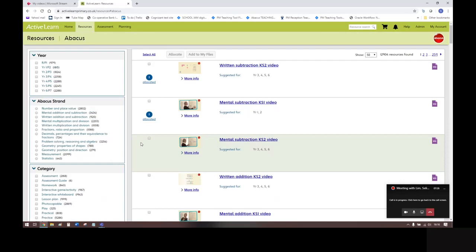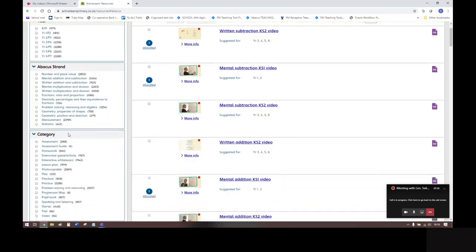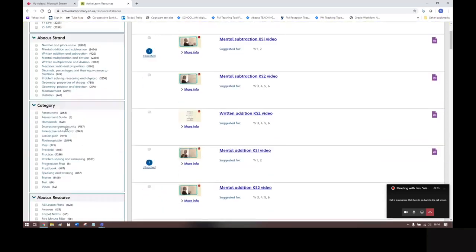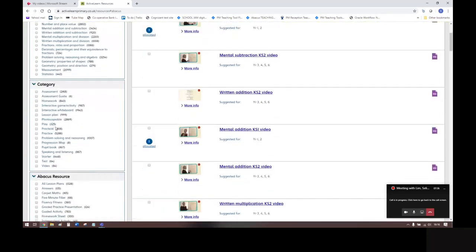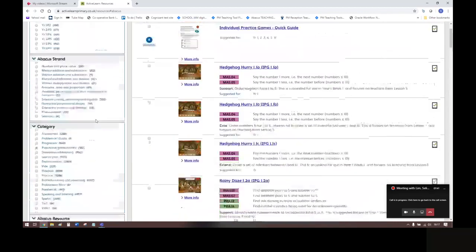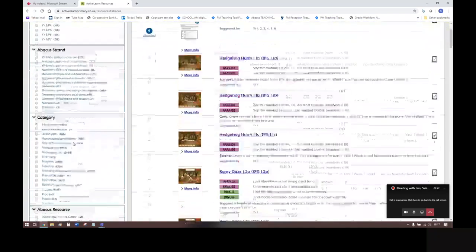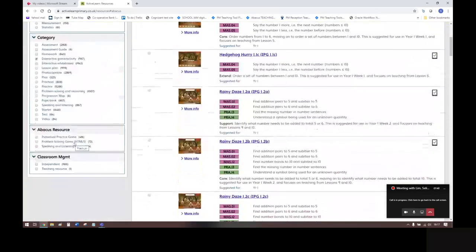The Abacus Resources area looks like this. You can then use the menus on the left to filter for interactive games and activities. If you go down to Category here and click on Interactive Game and Activity, you can then also filter by your chosen year group and mass strands if you want.